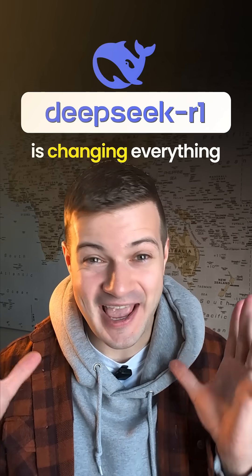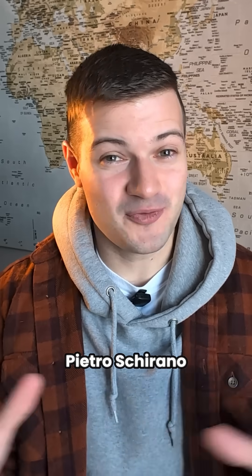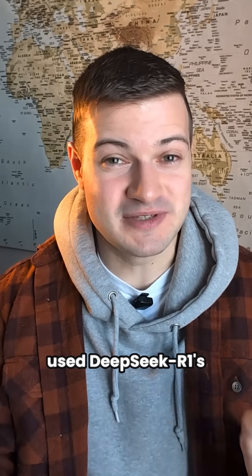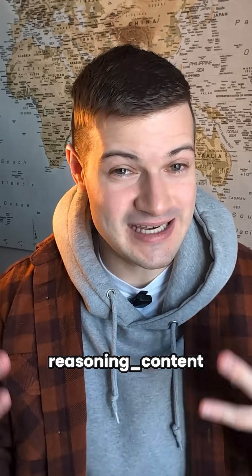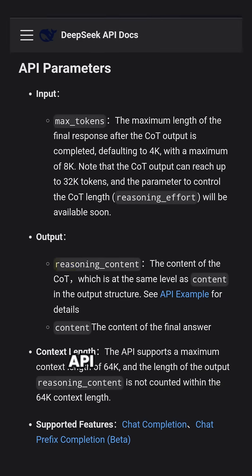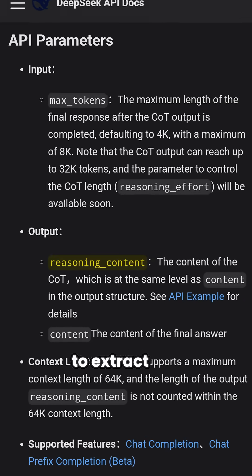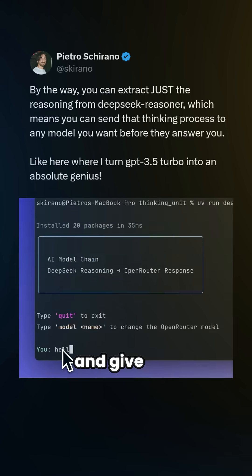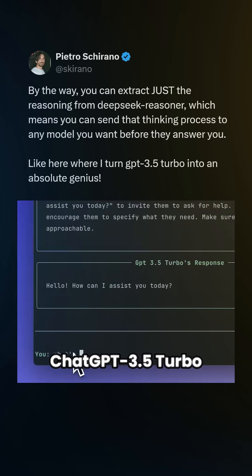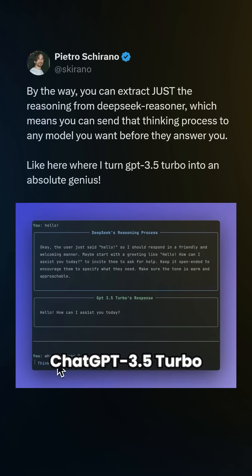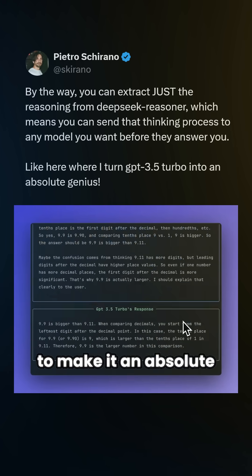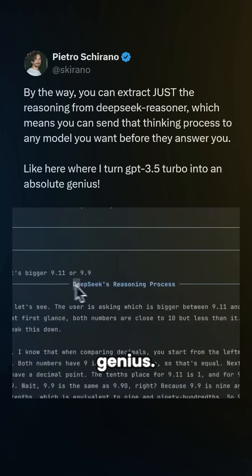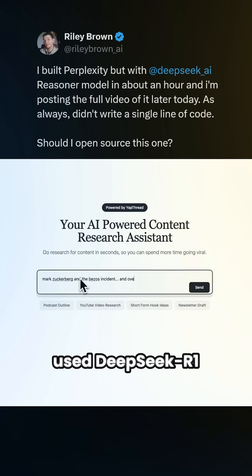DeepSeek R1 is changing everything. Pietro Shirano used DeepSeek R1's reasoning content API parameter to extract R1's chain of thought and give it to GPT-3.5 Turbo to make it an absolute genius.